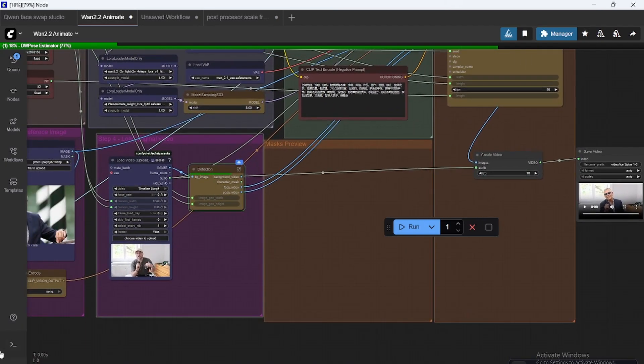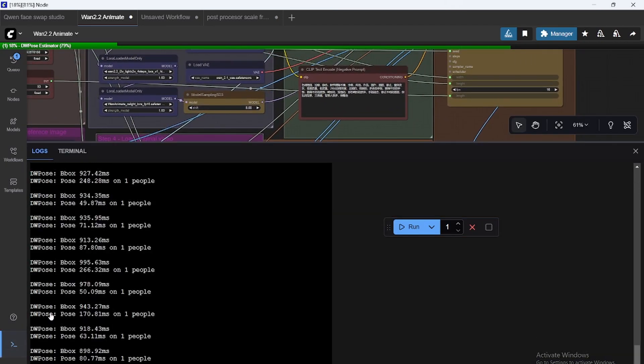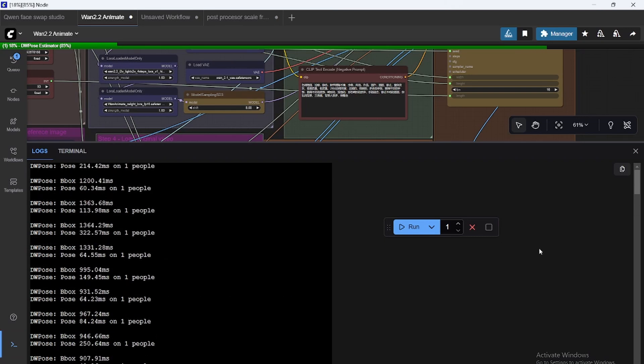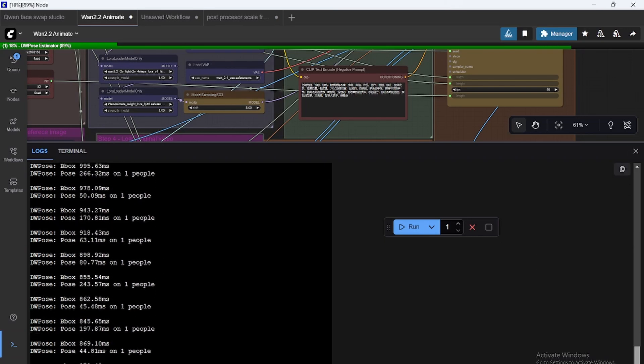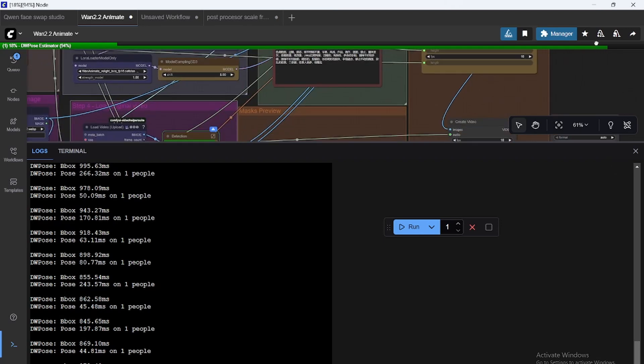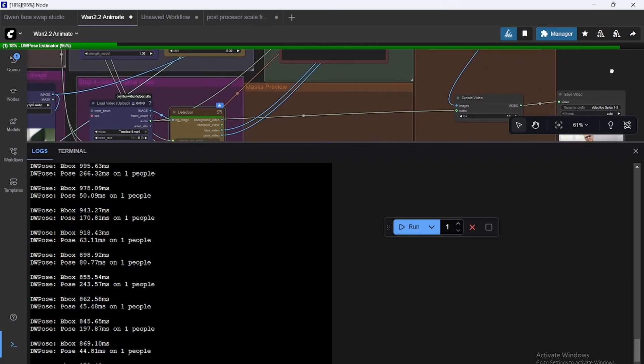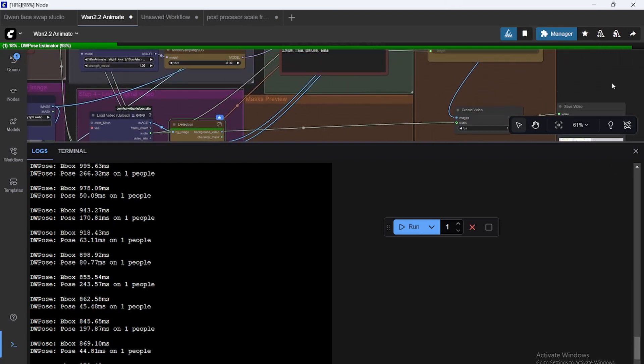Yes, same with it saying like LoRa key isn't loaded. We don't see it here now, but that should also be fixed soon. Okay, now let's let this run, I guess.